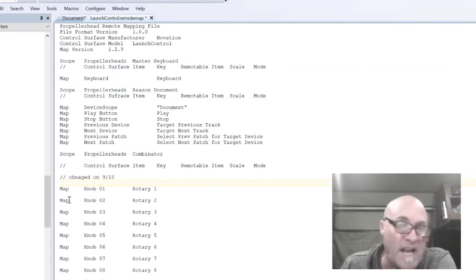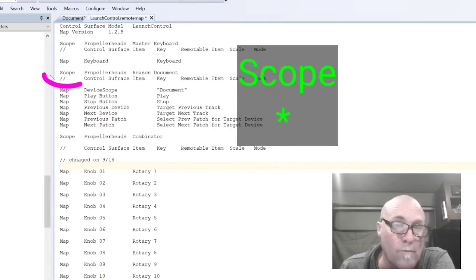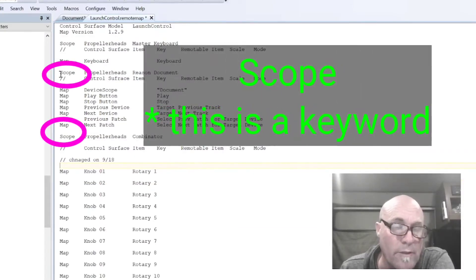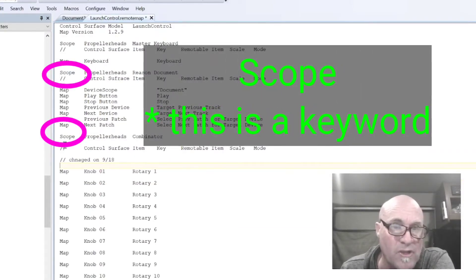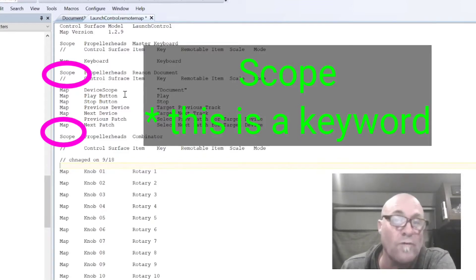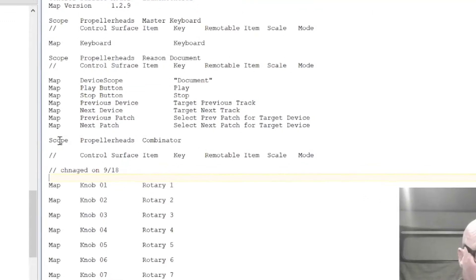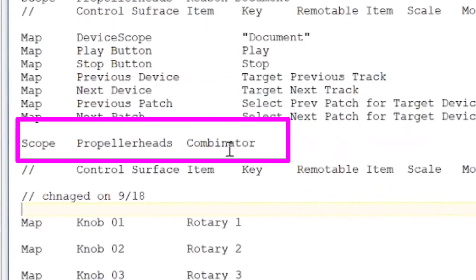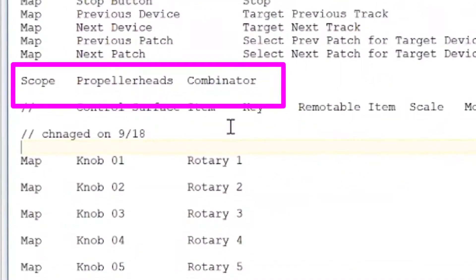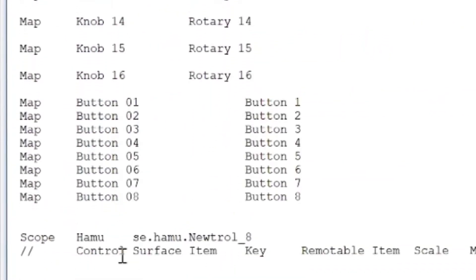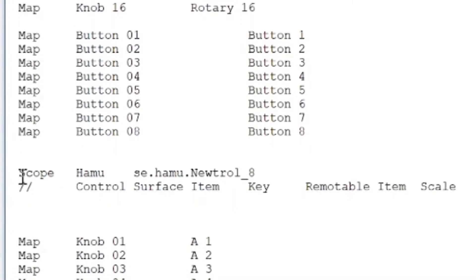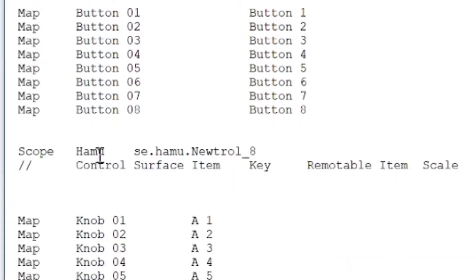What you're looking at here now is scope is a word that the group of things in between each scope is related to a single virtual device. And so you can see that starts the word scope, and it's the combinator. You're not going to change that part of it. And then you can see where the combinator ends is where the next word scope is.